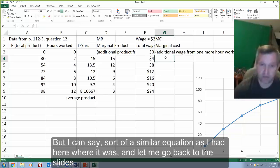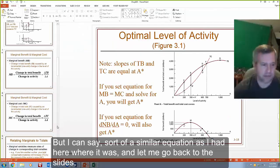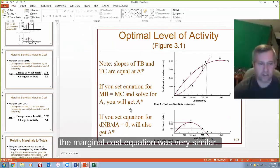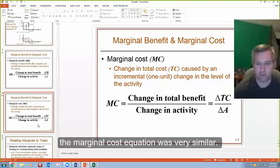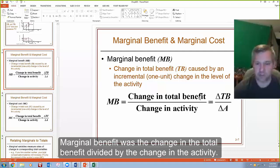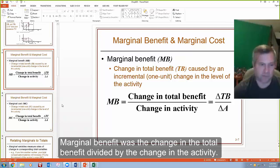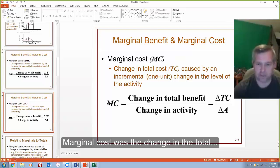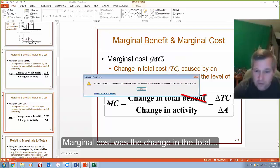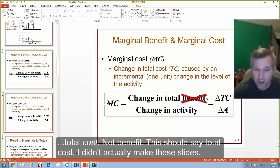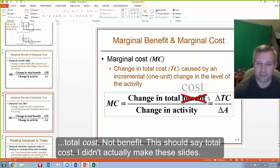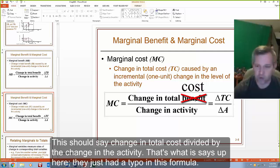I can say a similar equation as I had here. The marginal cost equation was very similar: marginal benefit was the change in the total benefit divided by the change in the activity. Marginal cost was the change in the total cost — not benefit — divided by the change in the activity. That's what it says up here; they just had a typo in this formula.